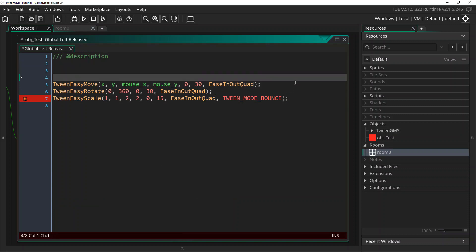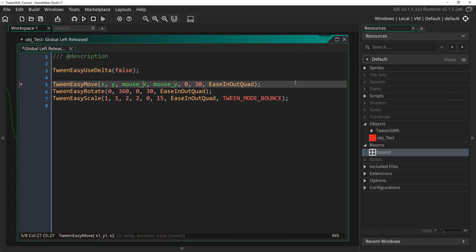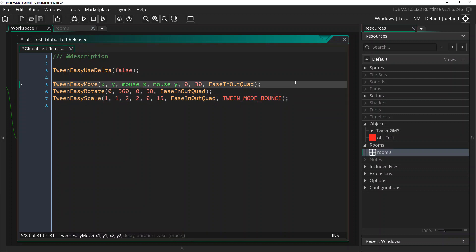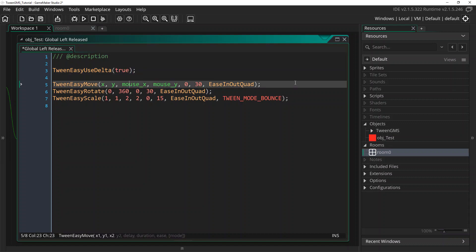is what happens when we use the script TweenEasyUseDelta. And by default, this script returns is set to false. And that allows us to use step timing like we did, like 30 steps or 15 steps. But in this case, if we set it to true, all of the tween easy scripts will now use seconds timing instead of step timing.